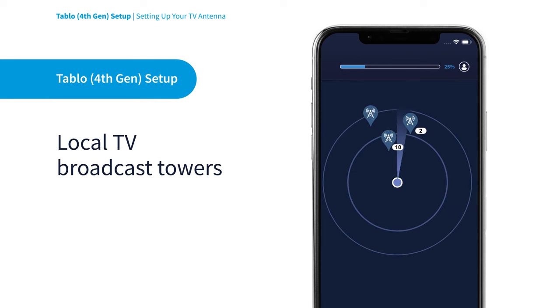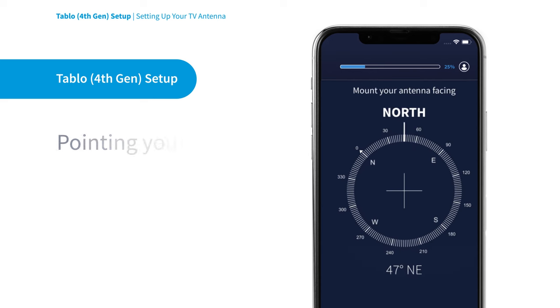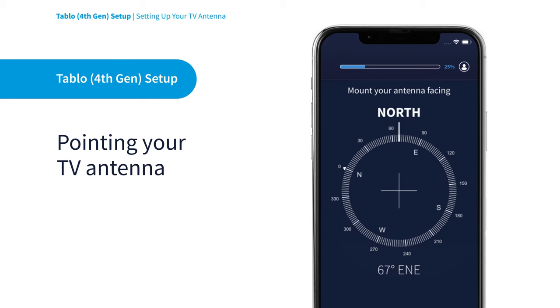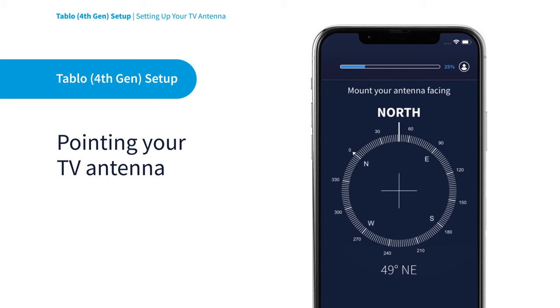The Tableau app will locate your local broadcast towers and help you point your TV antenna in the best direction for over-the-air TV signal reception.